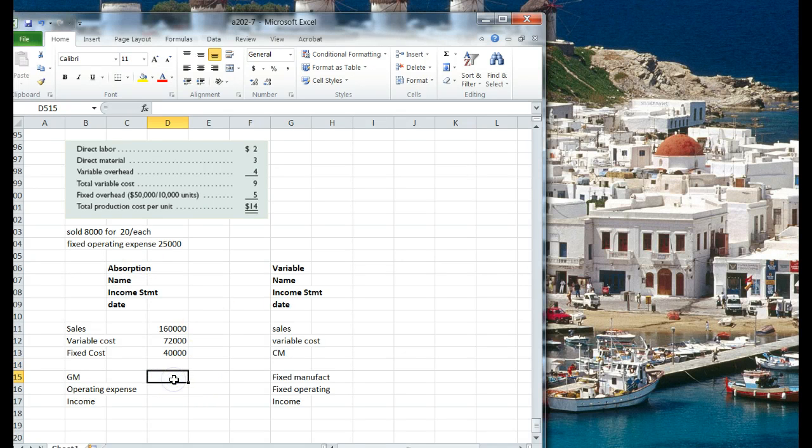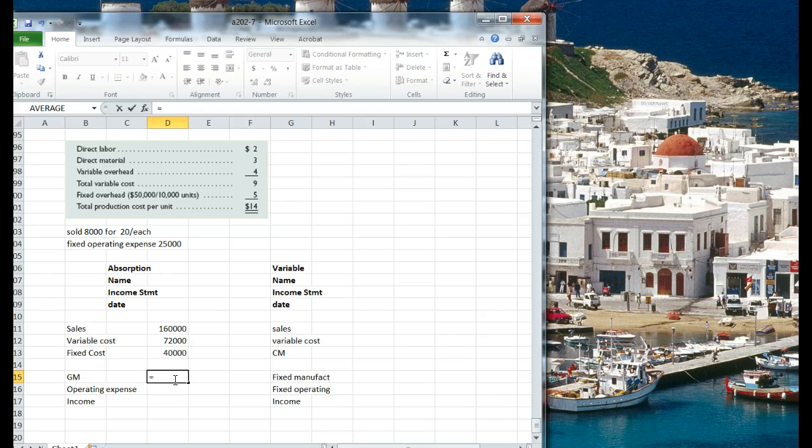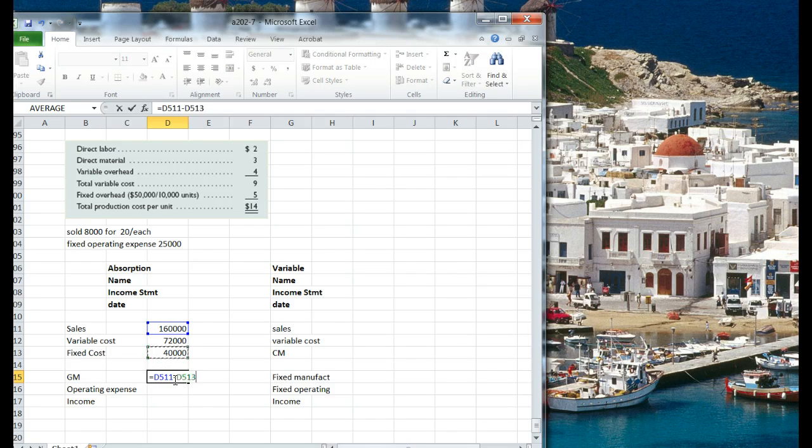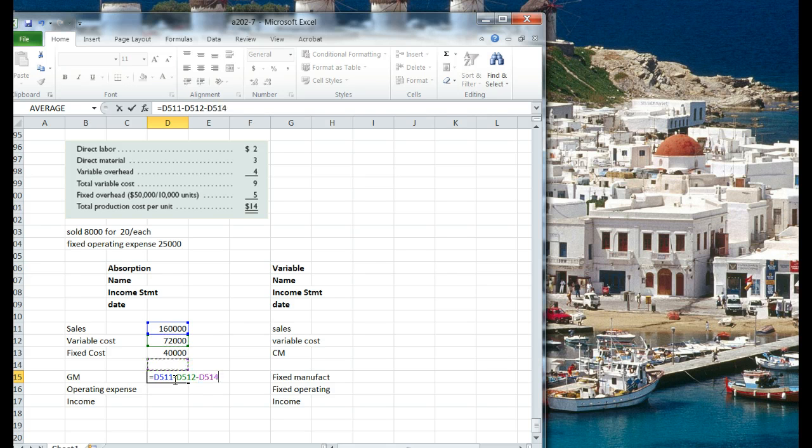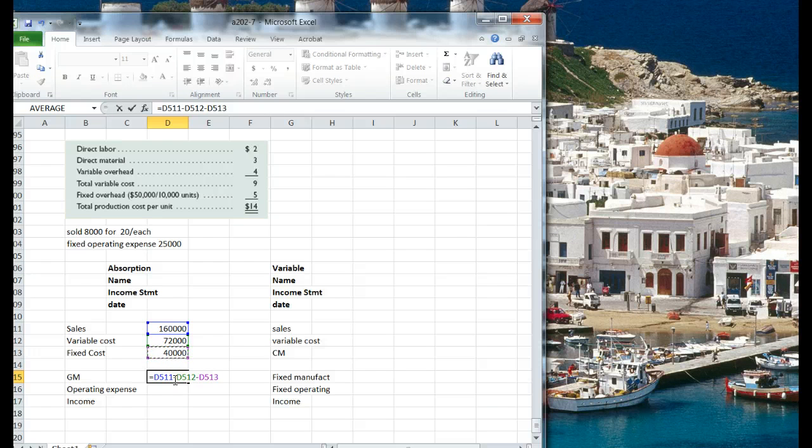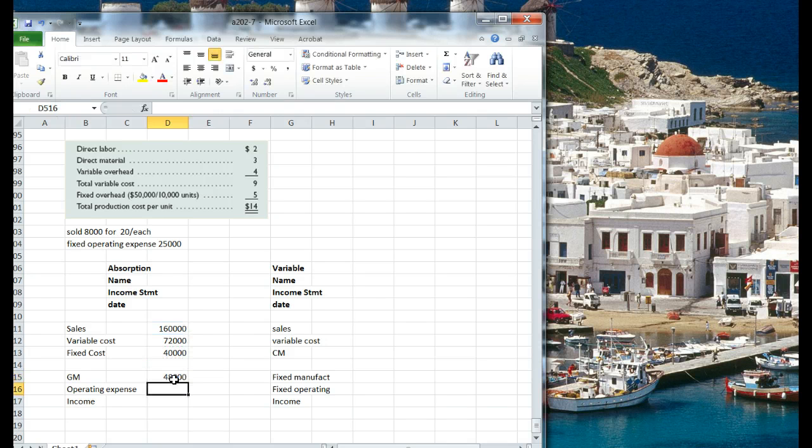So our gross margin, which would appear in our income statement if we published it, minus our variable cost, $72,000, minus our fixed cost, looks like $48,000.